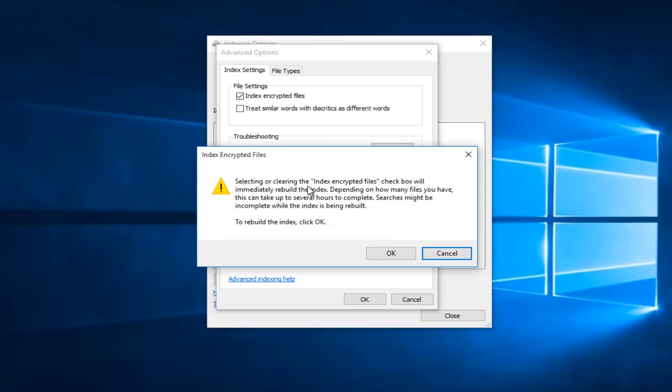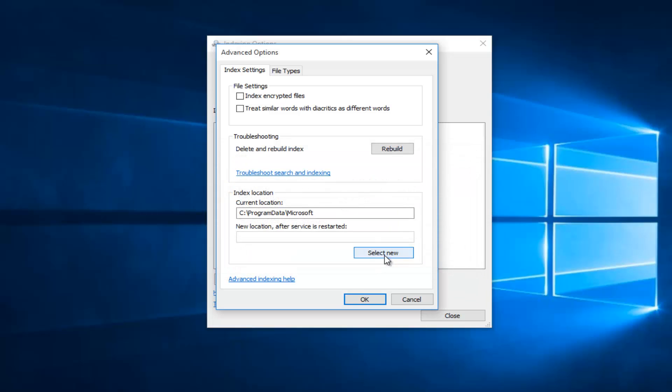You will receive a different pop-up saying selecting or clearing the Index Encrypted Files checkbox will immediately rebuild the index. Depending on how many files you have, this can take up to several hours to complete. Searches might be incomplete while the index is being rebuilt. To rebuild the index click OK. At that point you just click on OK.